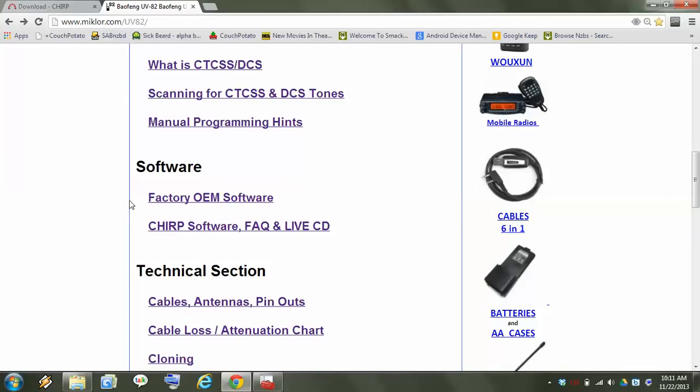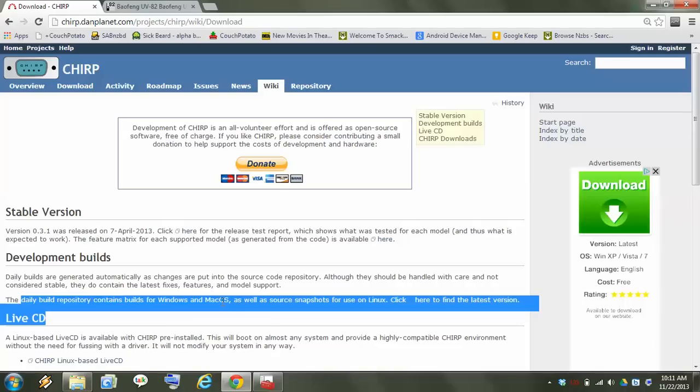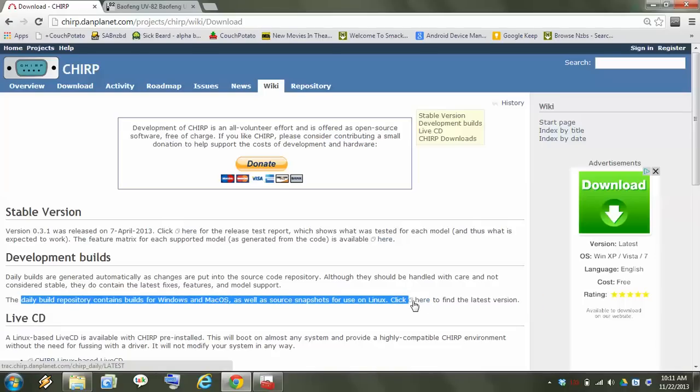You can also, if you're on the CHIRP website for any reason, you can just go to developmental builds under the wiki. Right here, daily repository. Click here and you can find the latest one.